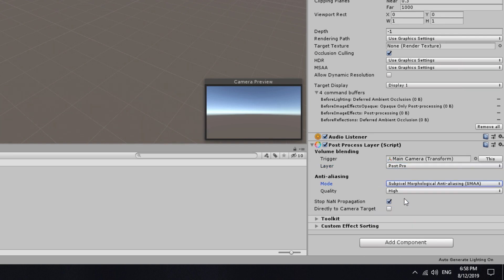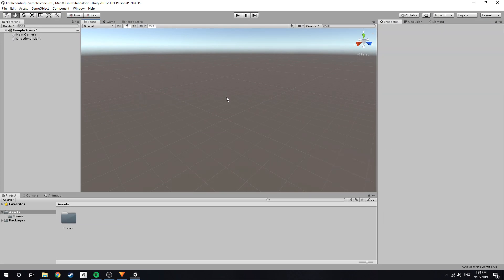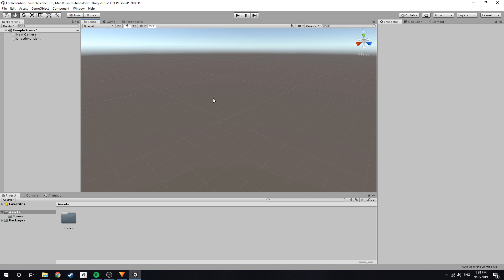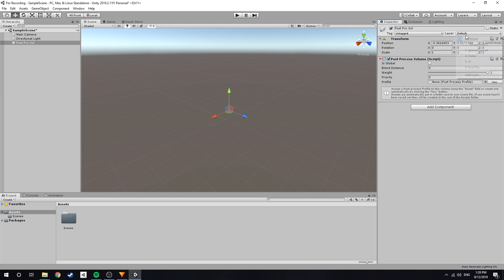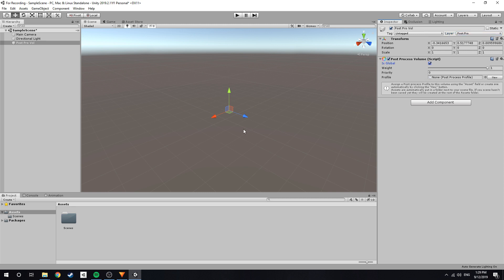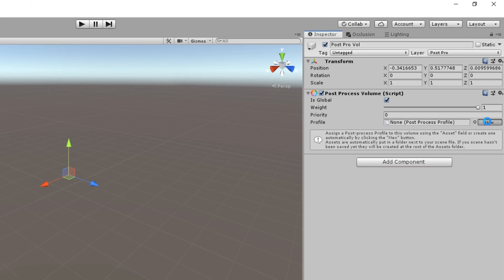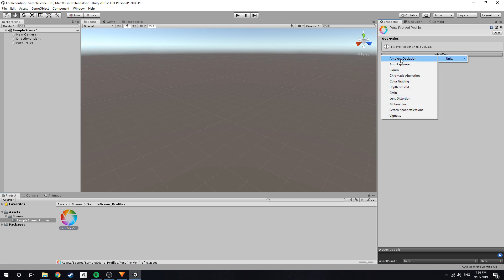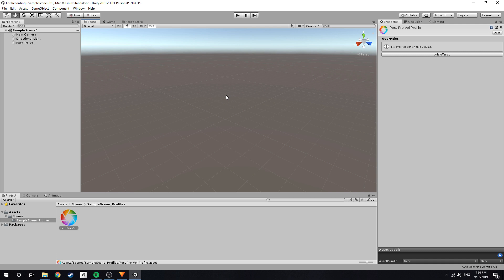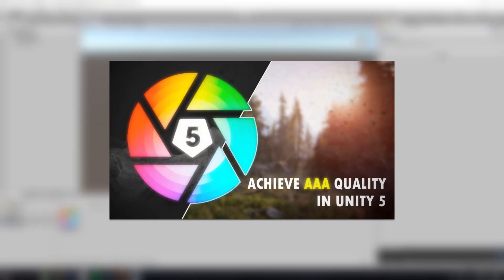Then select an anti-aliasing method. And finally create a new game object, rename it to something like Post Processing Volume, and add the Post Processing Volume script, and change the layer to the unique layer you created earlier. Then enable Is Global. That is all the setup work required — you can now click New Profile to create a new post processing profile, which is used to actually apply the various effects. If any of this is confusing or too fast, I recommend you watch my post processing video which is an in-depth look into the entirety of the post processing system.